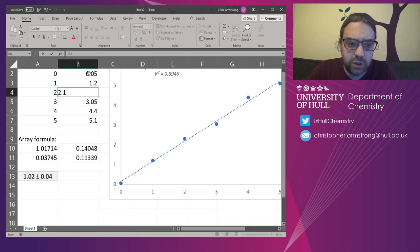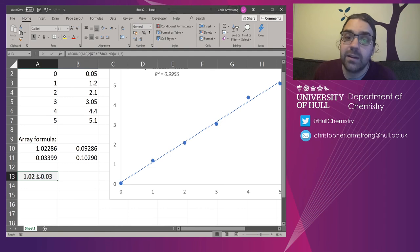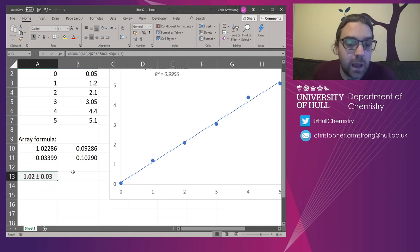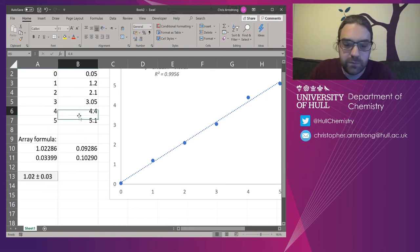That becomes 3.05, 2.1. All of those are updating. This error here is now getting smaller. Let's make it even smaller. Let's go 4.1.